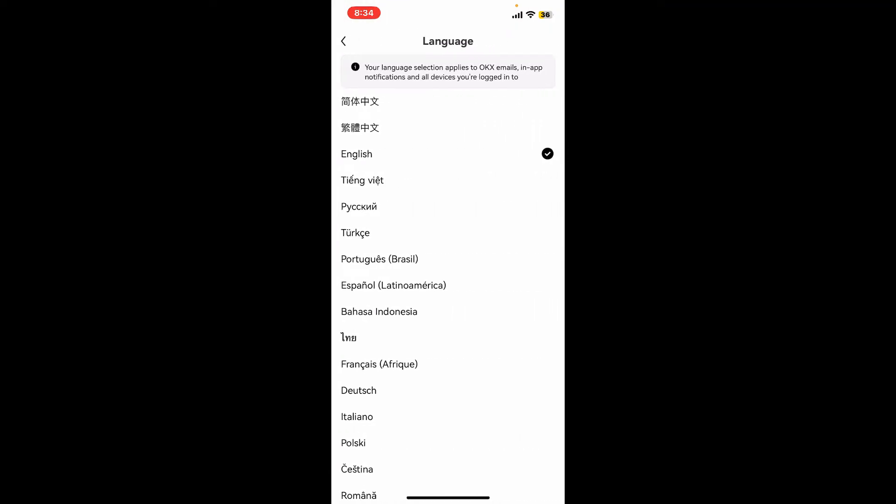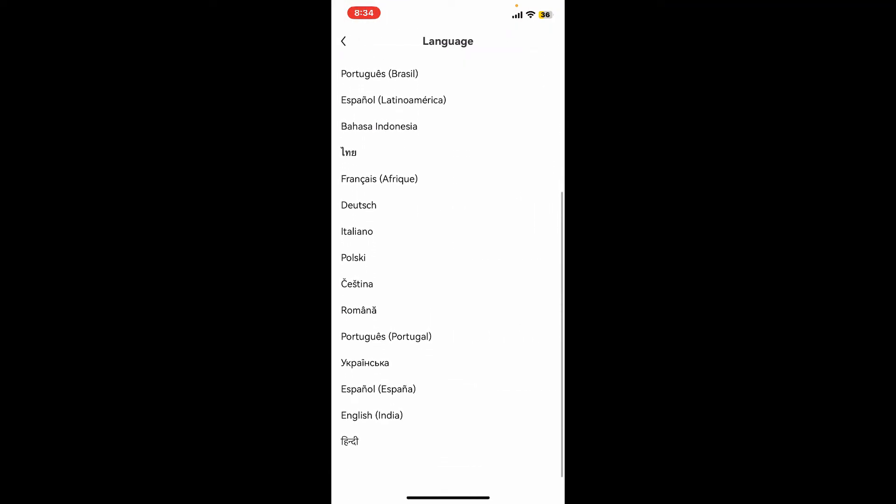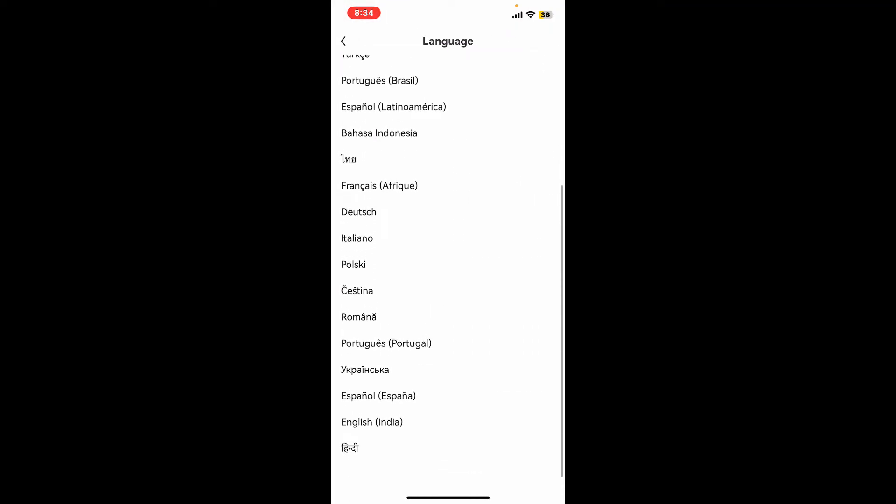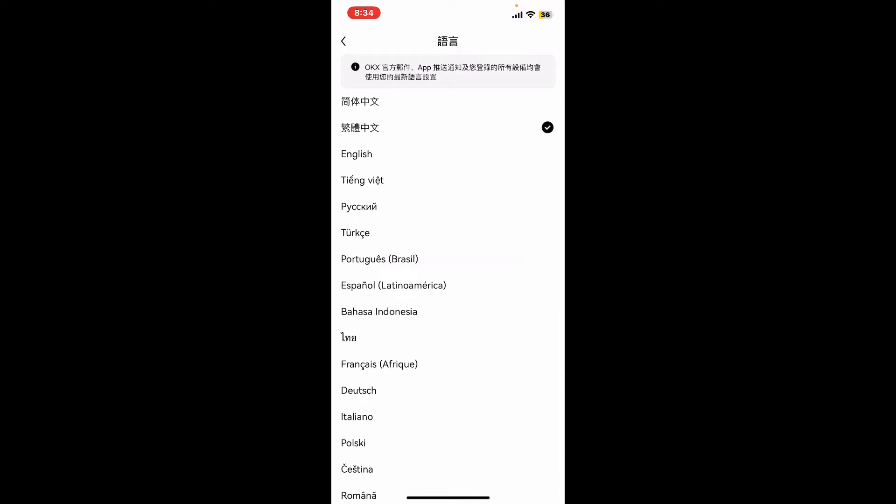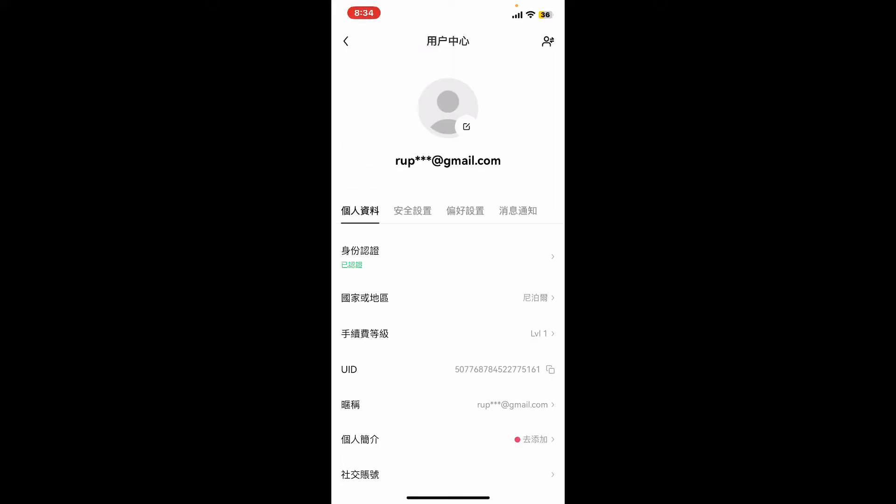From the language options, select the language of your choice you'd like to change to, and you have successfully changed your language on OKX account. So that's how it can be easily done.